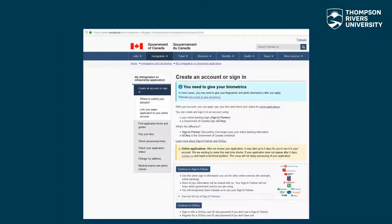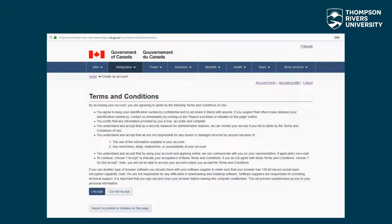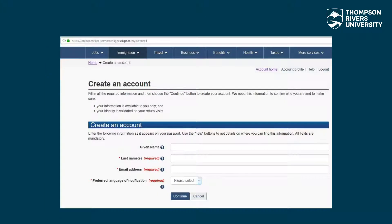Click on continue to GCKey. Read the terms and conditions, and if you agree, click I accept. With reference to your passport, enter the requested information and then click the continue button.